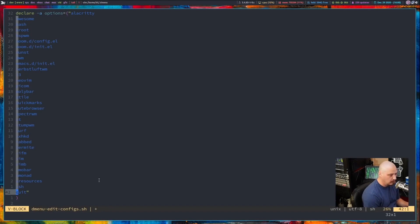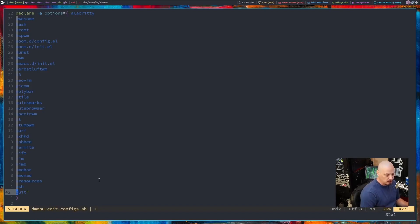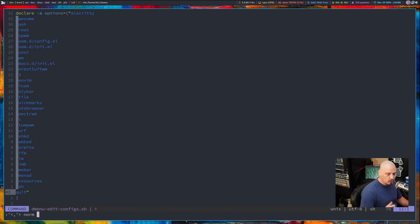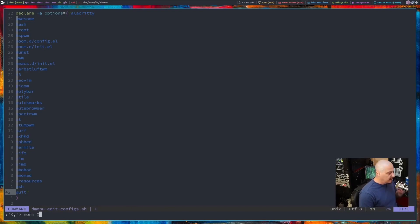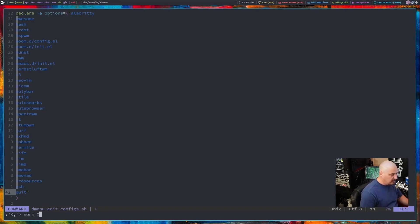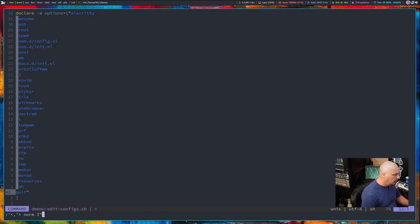Then you need to get into command mode from here. So do a colon. Norm for normal mode space capital I. So it's going to get me into insert mode on all of the lines selected at the very beginning of the line. I want you to type double quote.